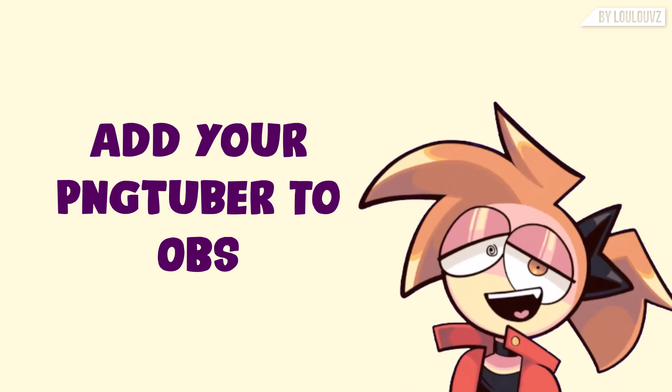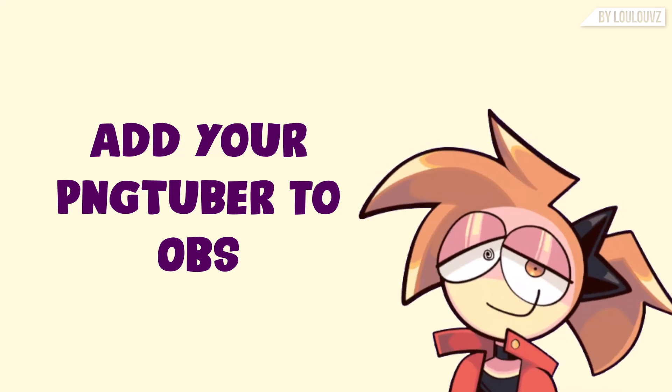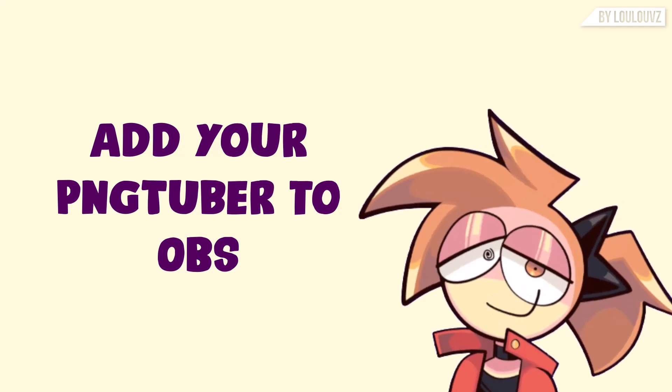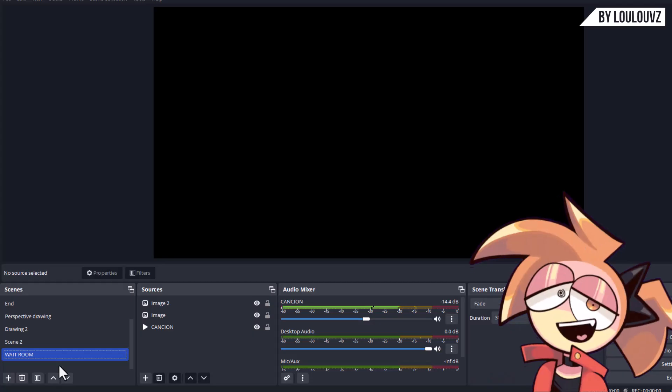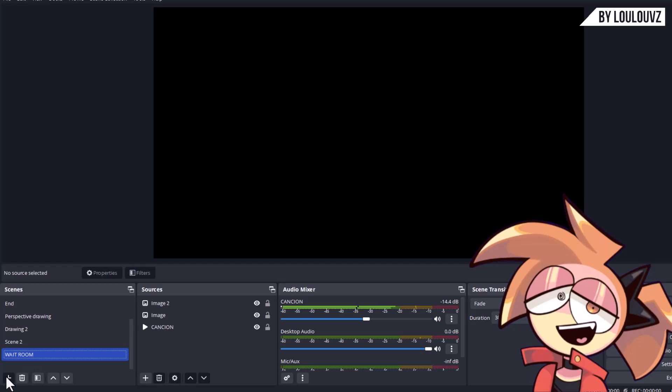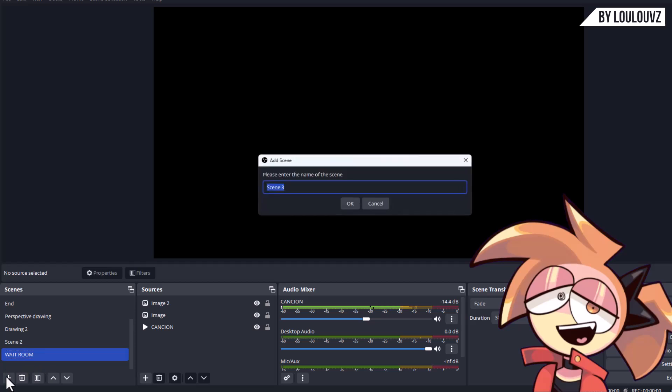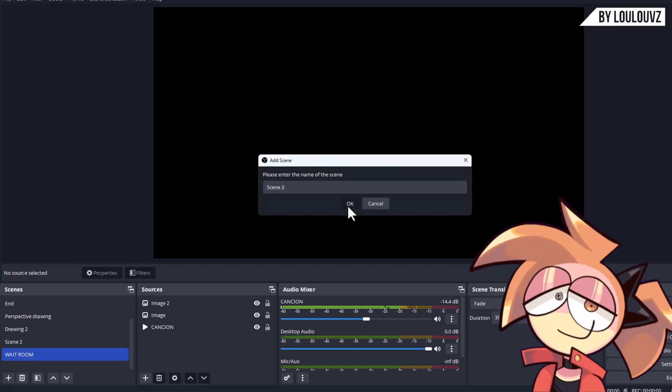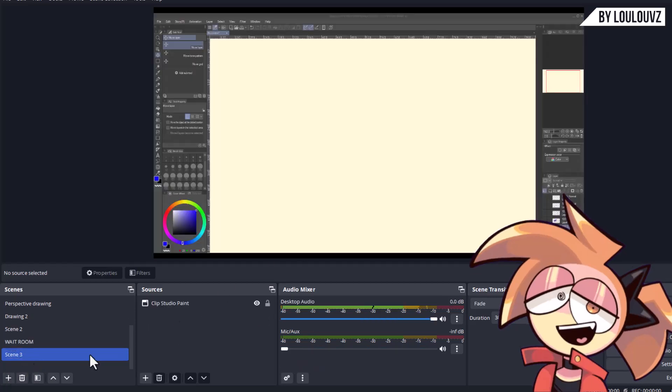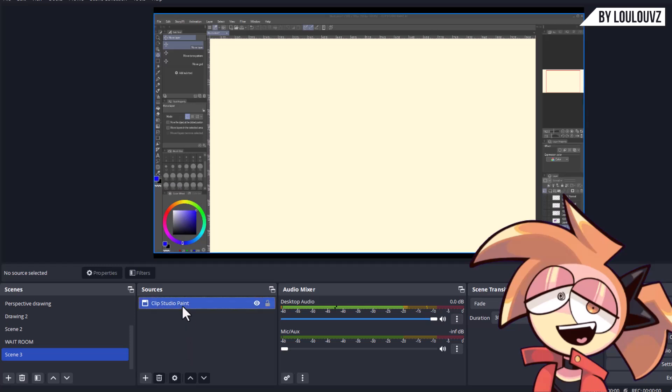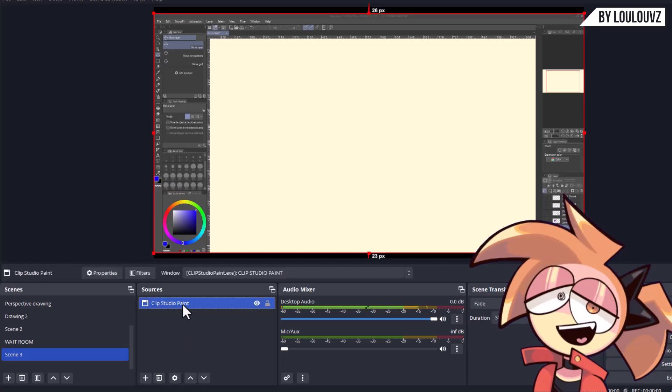Step 3: Add your PNGTuber to OBS. Open OBS and create a new scene. Add the background you want to display: full screen, game, program, etc.